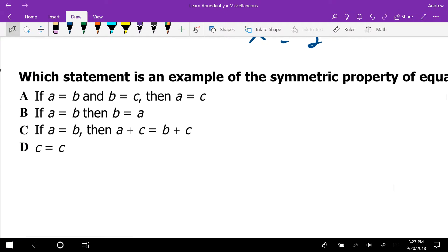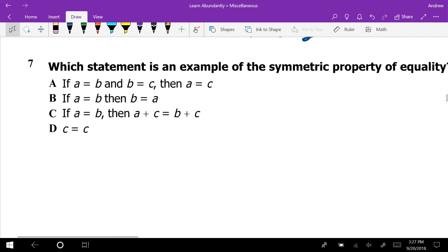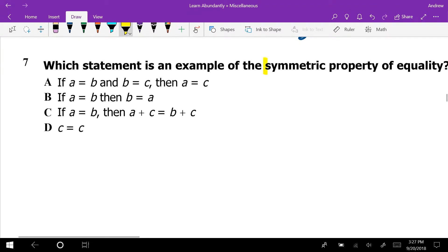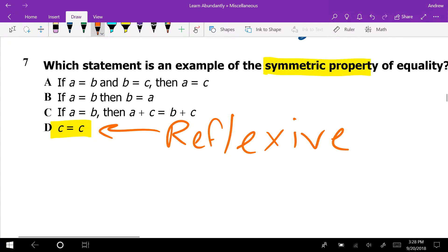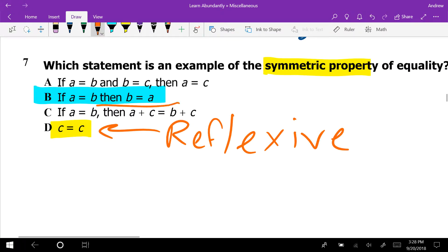Our next question asks which is the symmetric property. A lot of people picked the reflexive property — but reflexive means the same thing equals itself, like C equals C or 7 equals 7. The symmetric property is when we switch the two sides: if B equals A, then A equals B. So the correct answer is B.